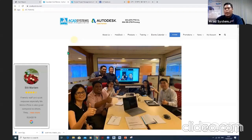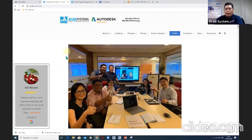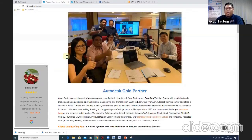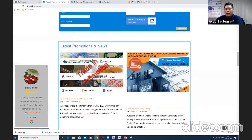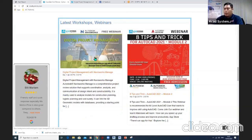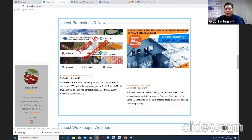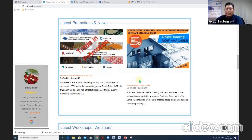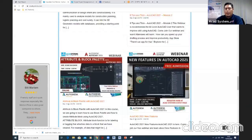By visiting our website homepage, you can find all the information needed. We are an Autodesk school partner, organizing workshops and webinars for those interested in joining on any topics. We are doing this frequently nowadays due to the MCO period. We also have latest promotions and news for all our clients, with promotions running from May to July, and you can contact us to find out more about the syllabus and pricing.